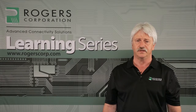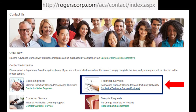Thank you for watching this learning series video on recommended venting patterns for RO4000 multilayer boards. Please visit our webpage at rogerscorp.com to contact a Rogers Technical Service Engineer for more information about processing Rogers' high-performance printed circuit board materials.